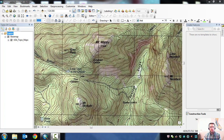If you do have ArcMap with the Spatial Analyst extension, you'll be all set. Later in the course, I'm going to show workflows for hydrology using both QGIS and ArcMap. I'm going to assume most people have a basic understanding of ArcMap or GIS, but I'll go pretty slow to make sure everybody's on the same page.